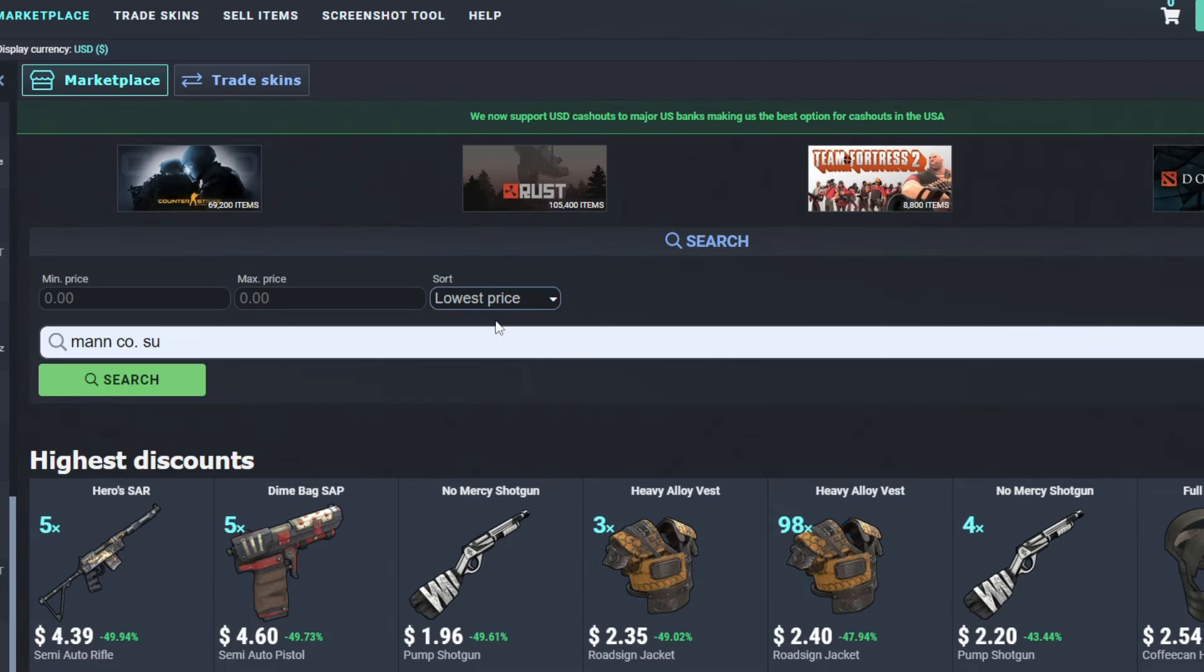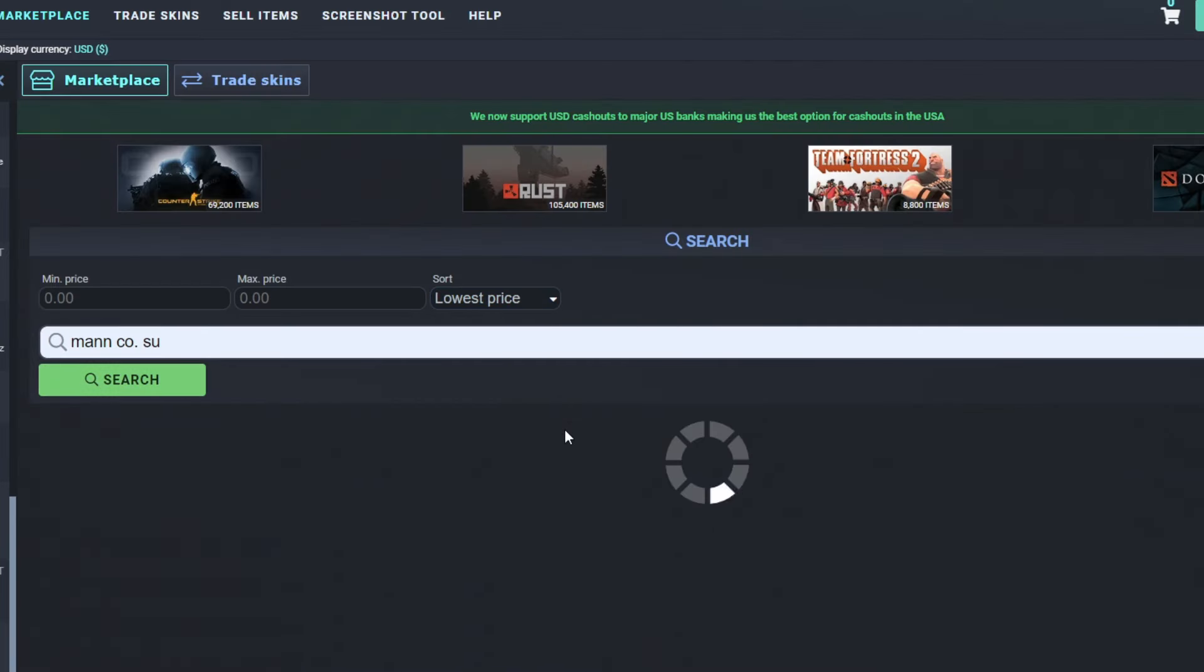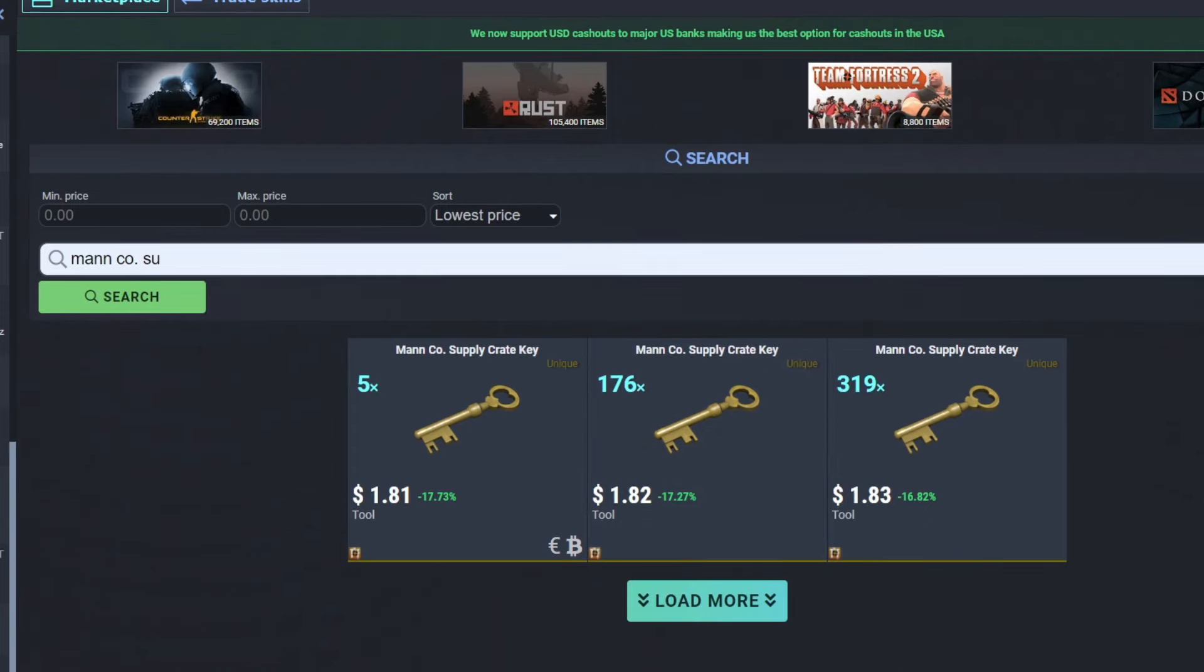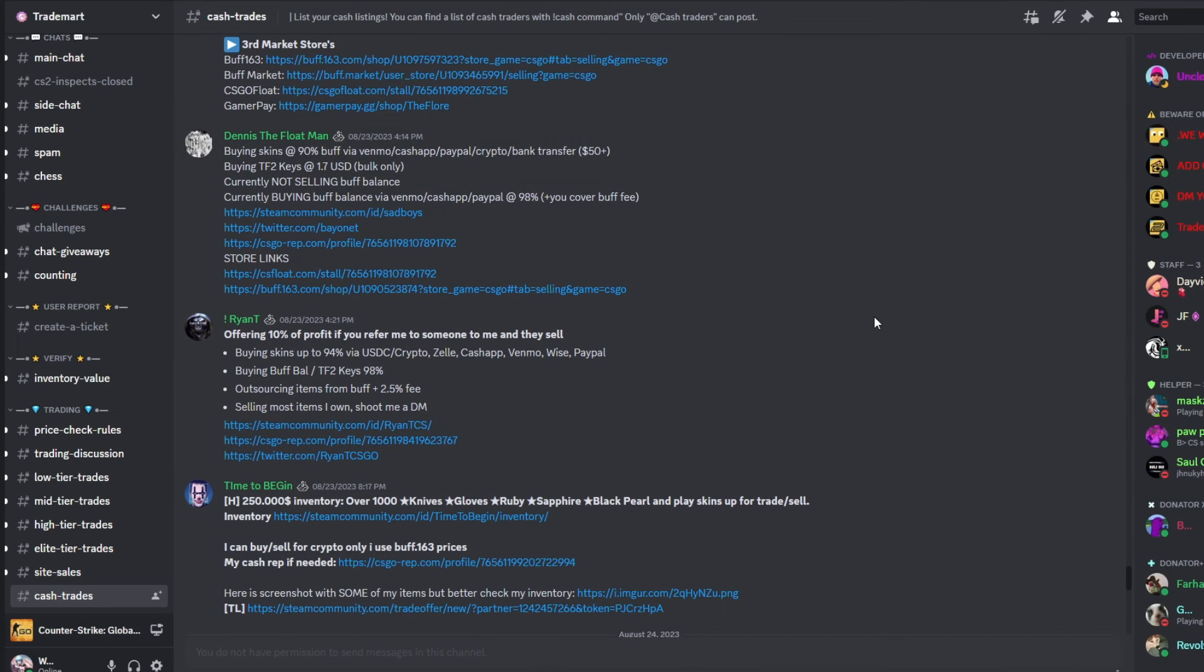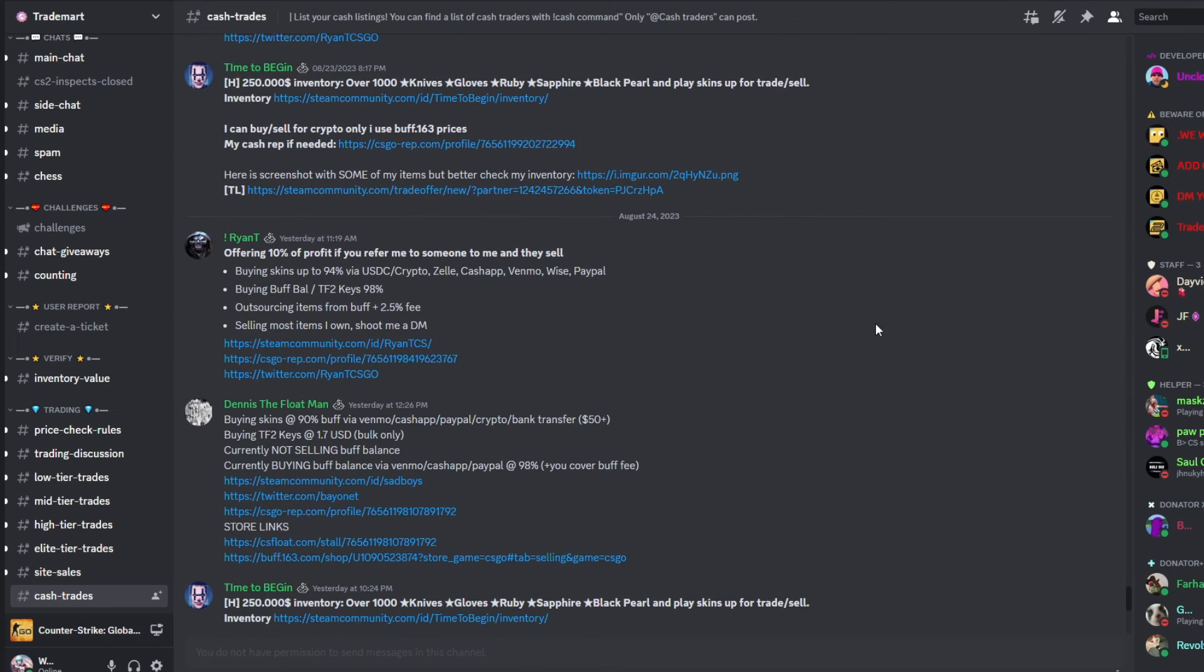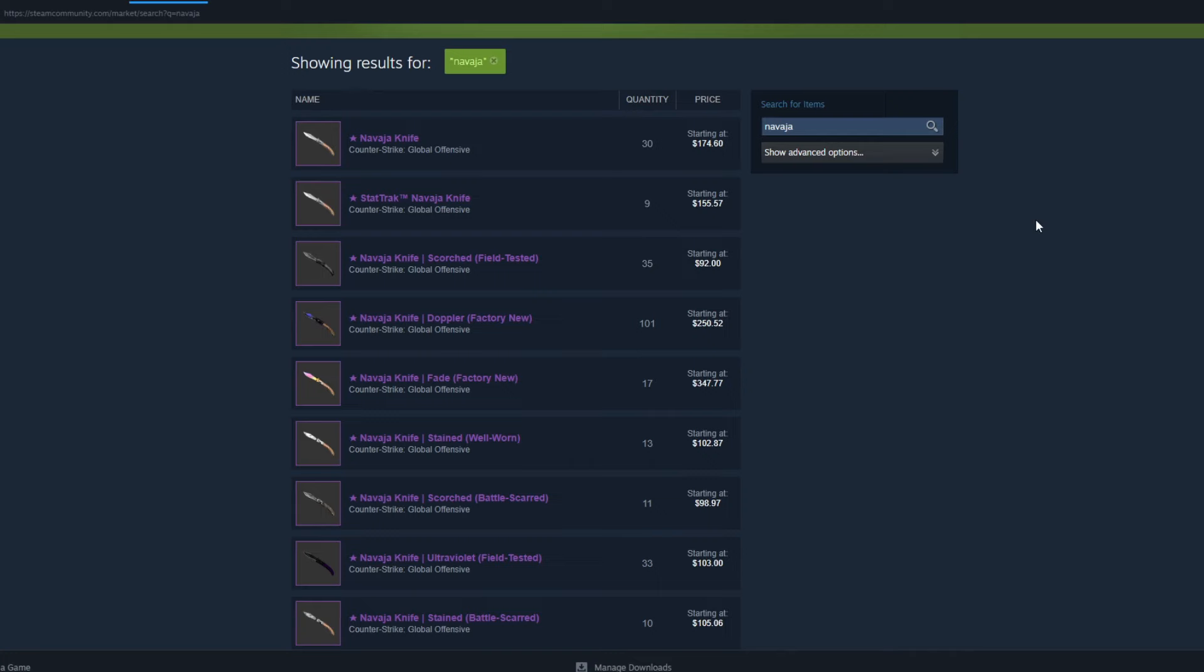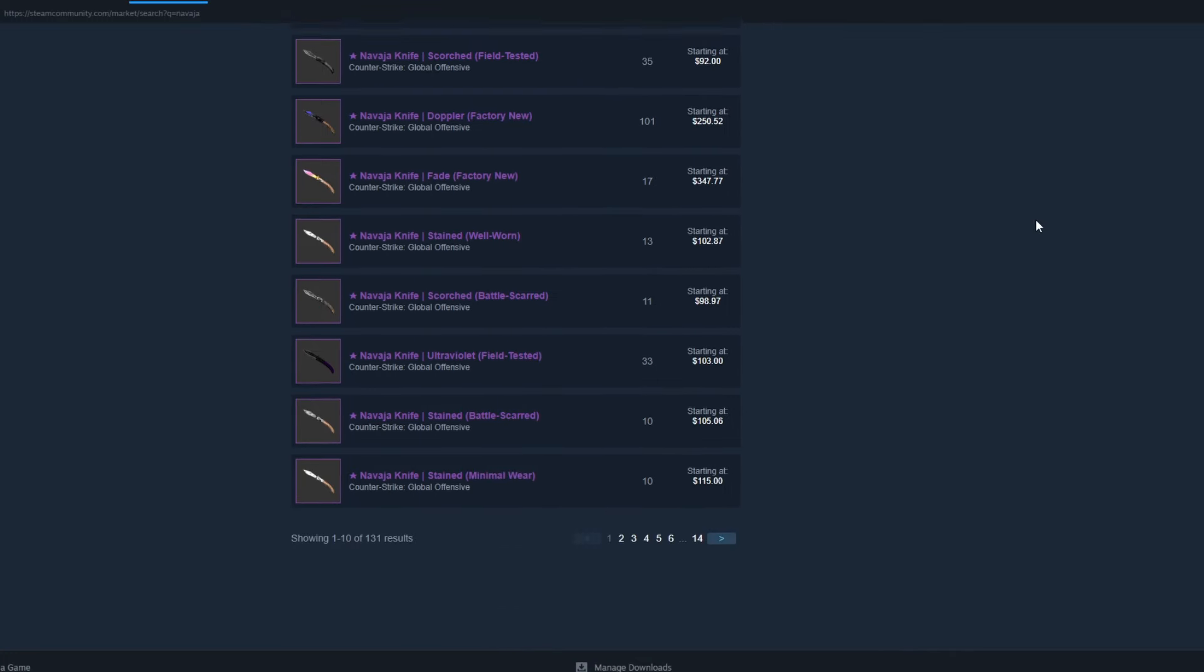Of the three methods in this video, I'll be showing a fast method with the most fees, a reliable method that's pretty fast with low fees, and a slow method with the least fees.